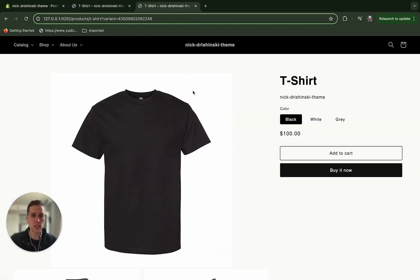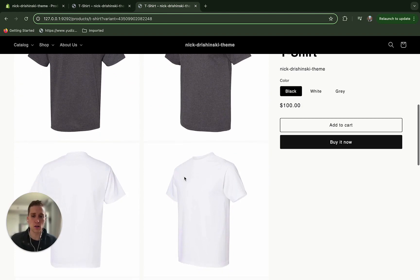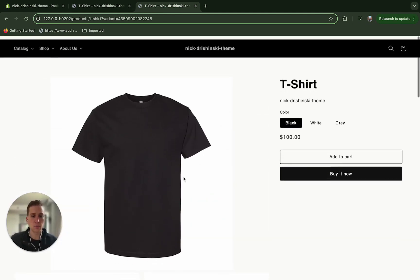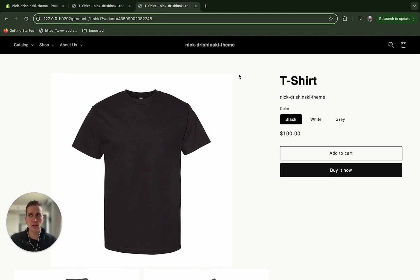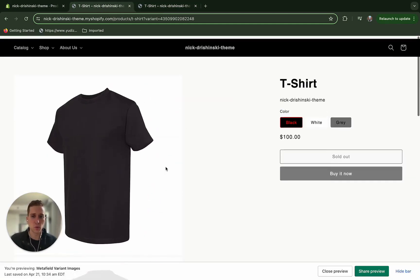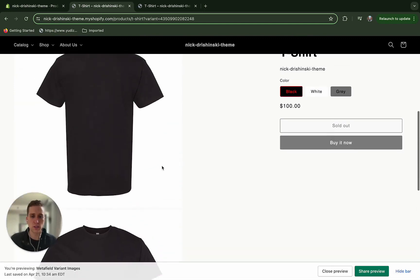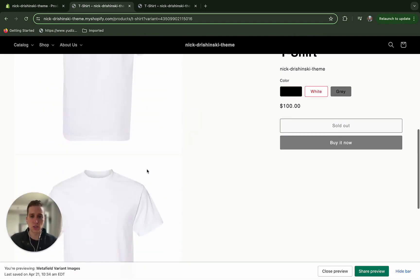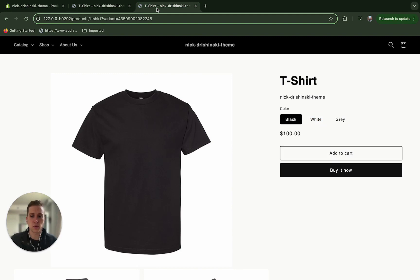But then we get this behavior where we're showing all the variants at once. Today I'm going to show you how we can create custom variant metafields and then by doing that we'll also include some logic to where we only show the selected variant images at one time. So without further ado, let's get started.